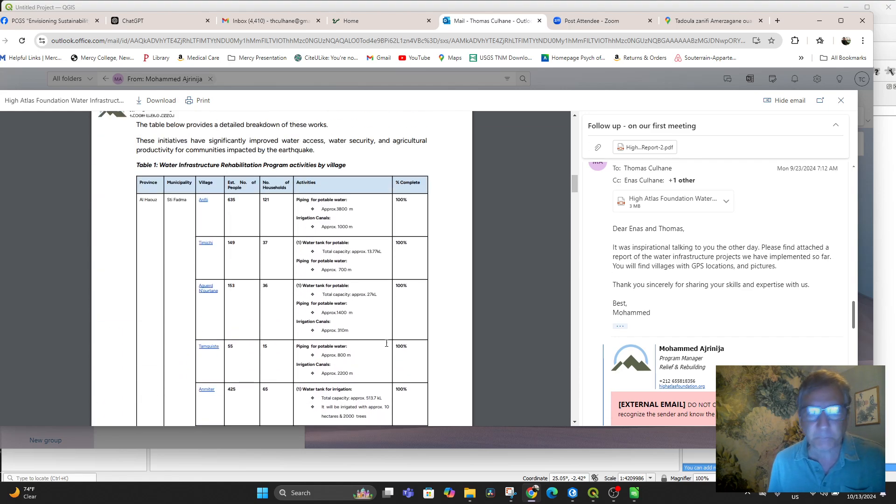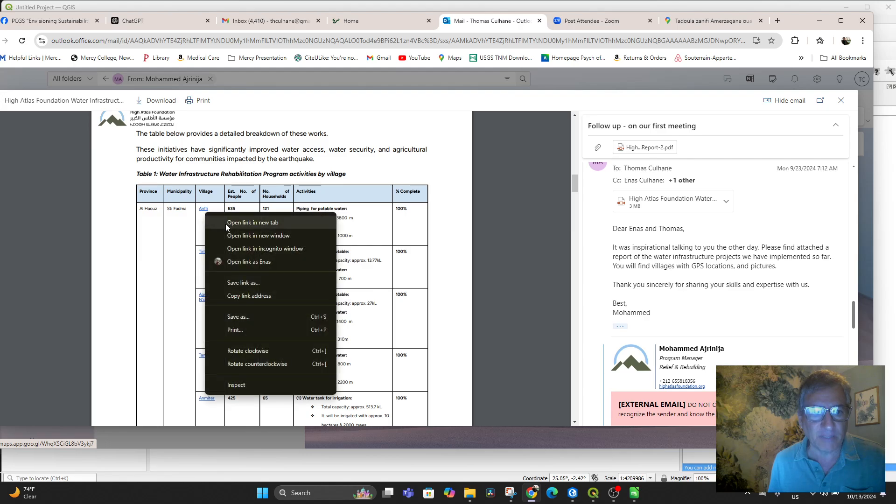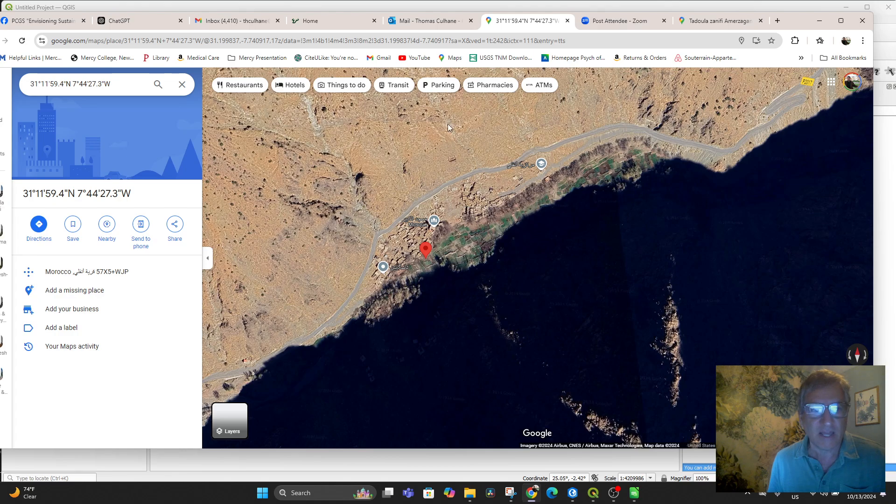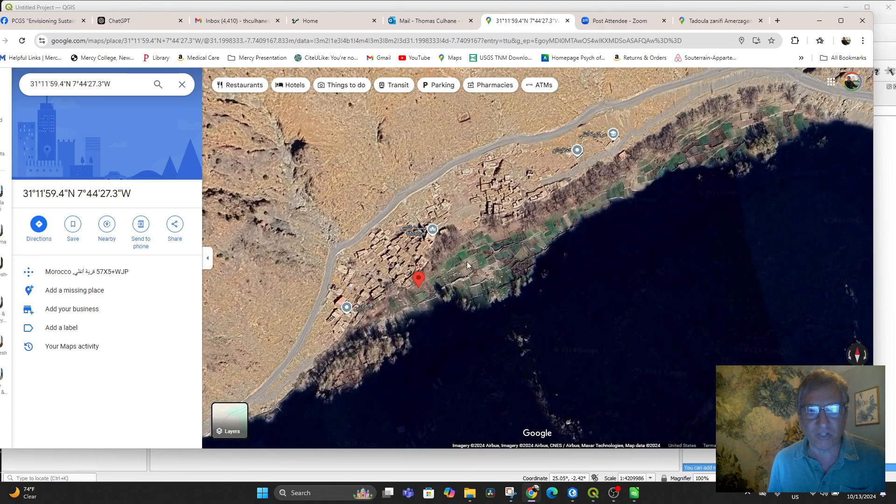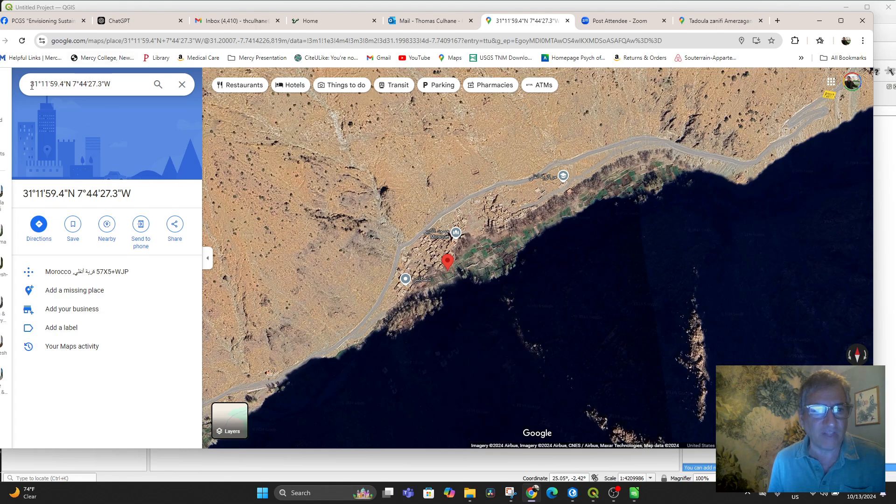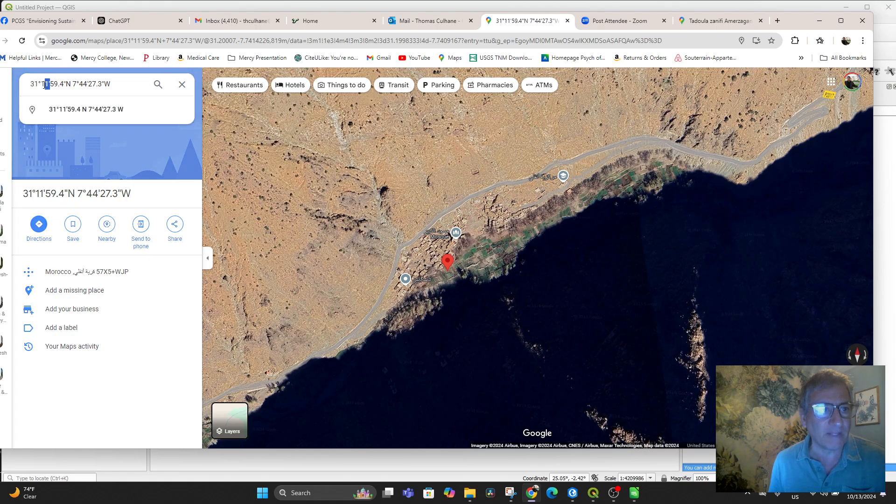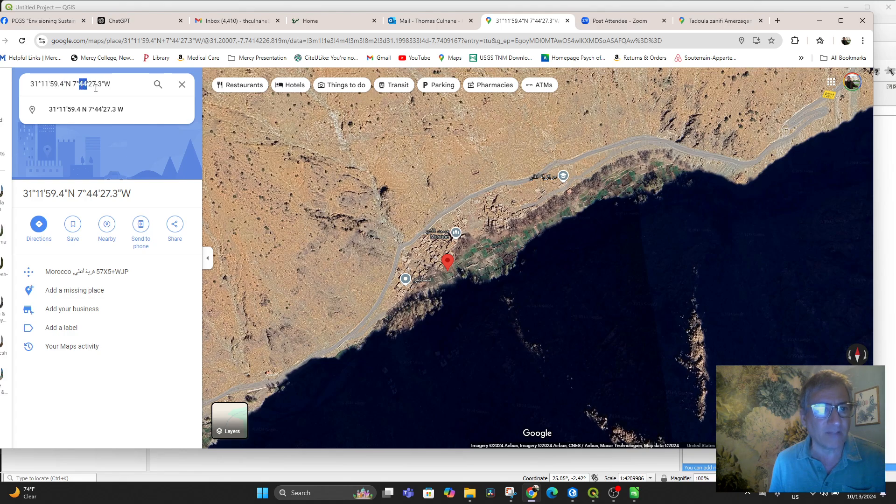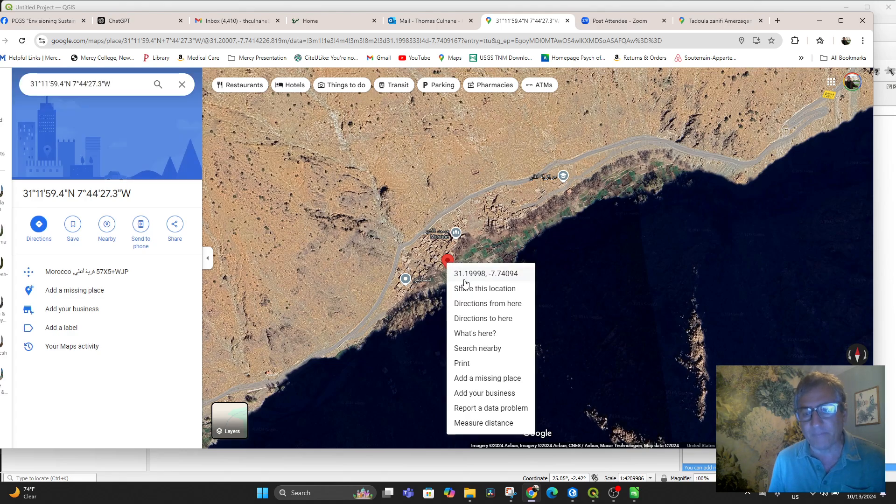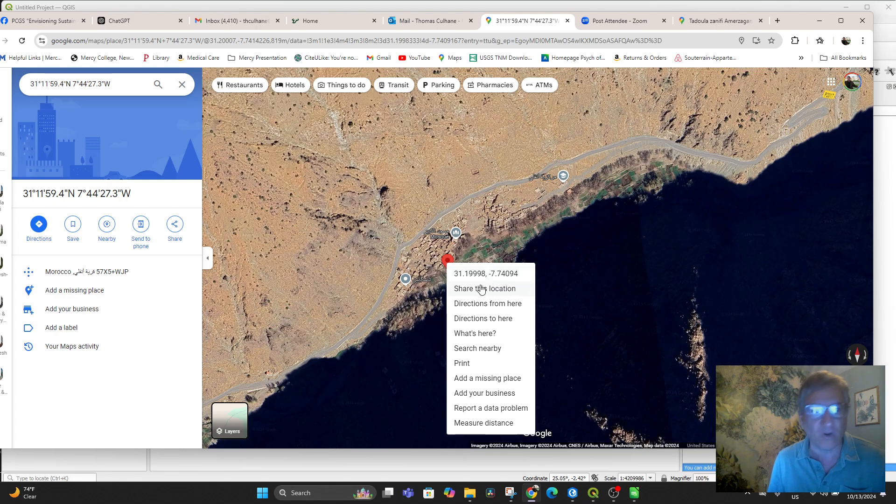In this document, most of the villages have a clickable hyperlink that then leads to the location of that village, and it has the DMS or degrees, minutes, seconds. There's degrees there, 31 degrees, 11 minutes, 59.4 seconds north, 7 degrees, 44 minutes, 27.3 seconds west, which is a negative value. If you right-click on that point, you'll see it in decimal degrees, which is 31.19998, negative 7.74094.